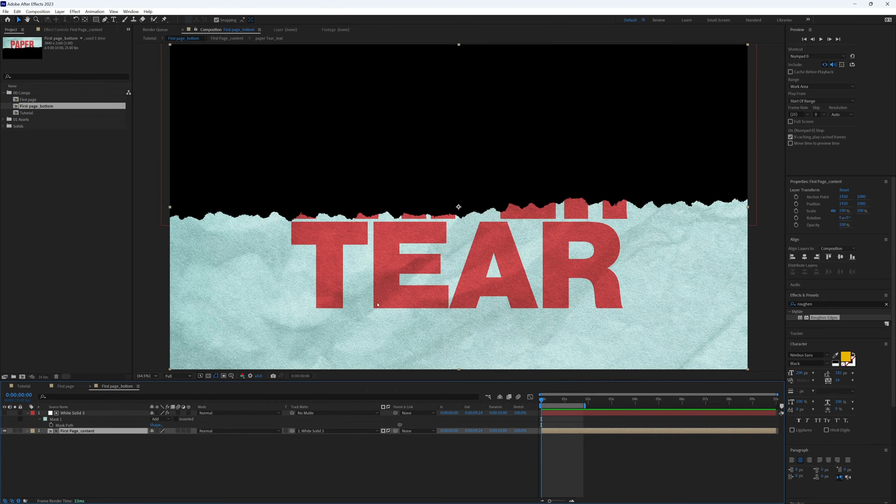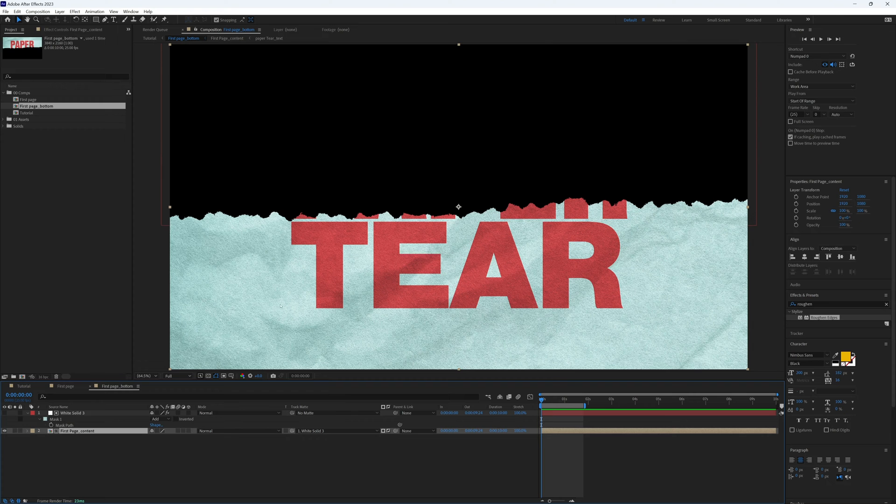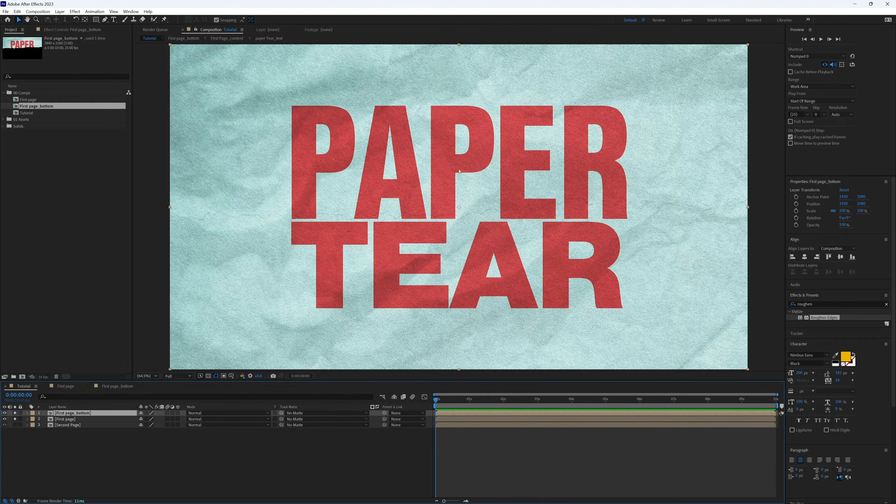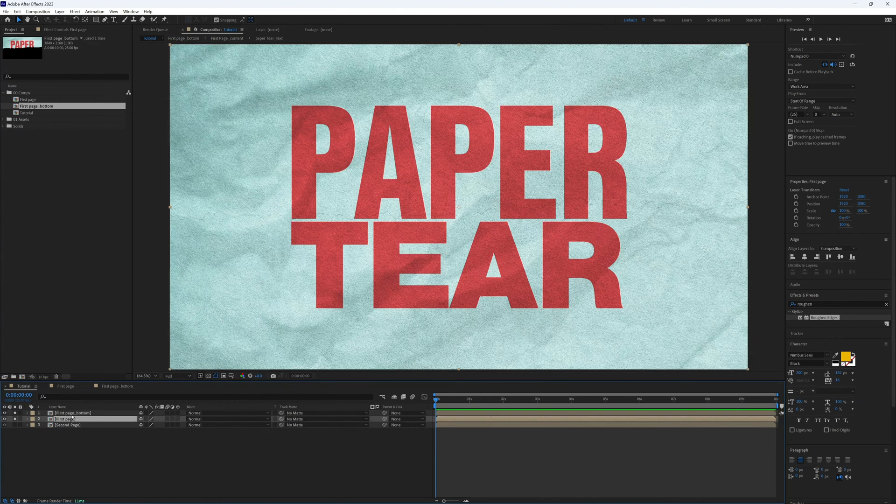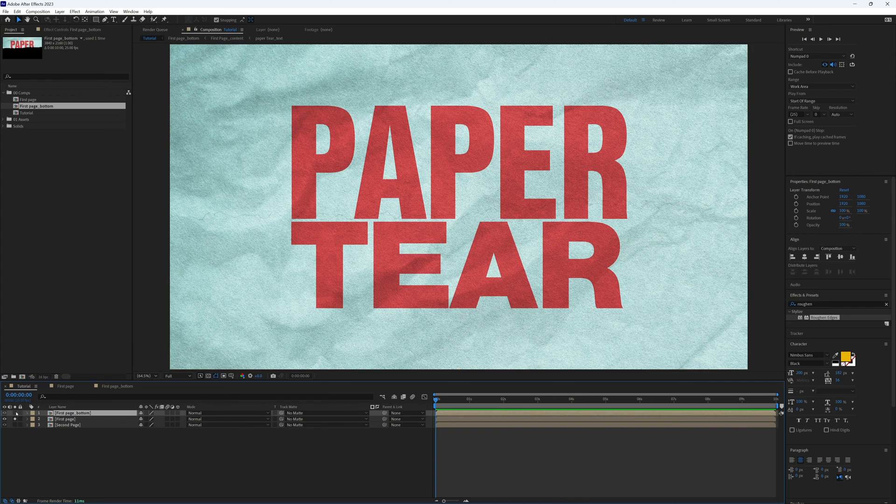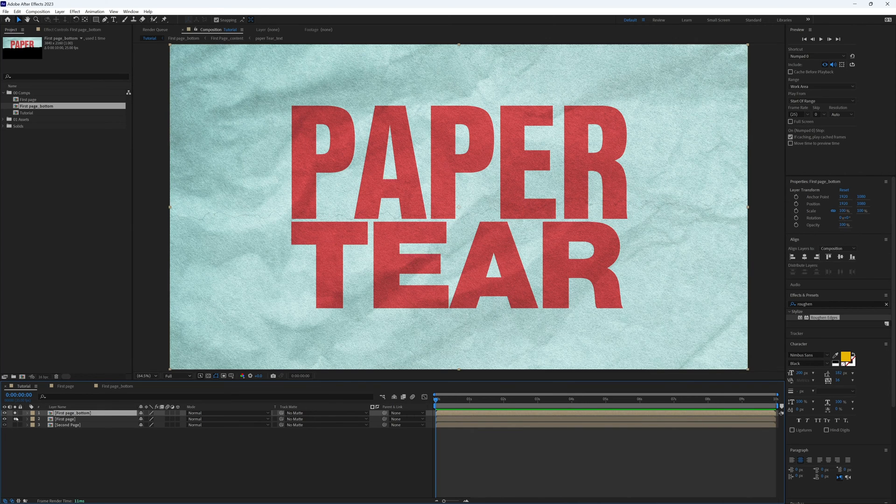So click this button here and it will invert, and now we will see the bottom half rather than the top. Back to our main composition, and there you go, we have our first page and first page bottom, the top and the bottom.